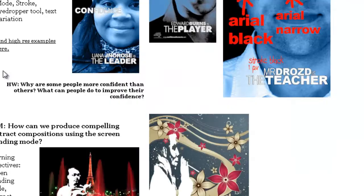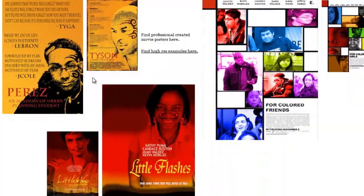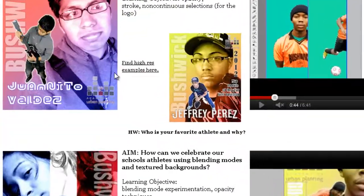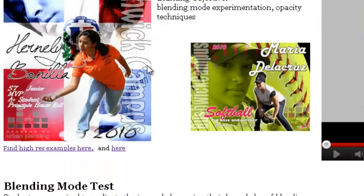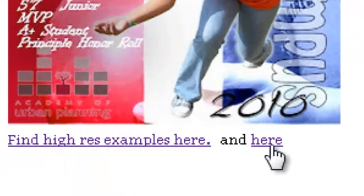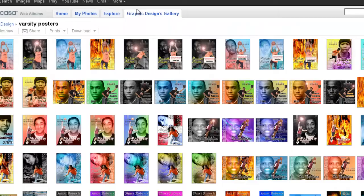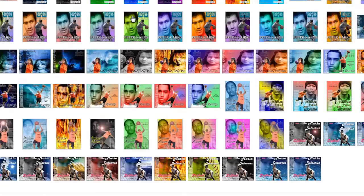I recommend that you watch the video tutorials as a class prior to jumping in and photoshopping. Please be sure to check out the examples — you'll see them right here — as you're going to find lots of great inspiration for you and your students.